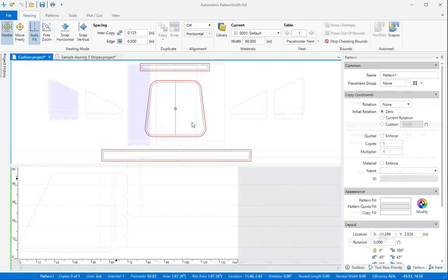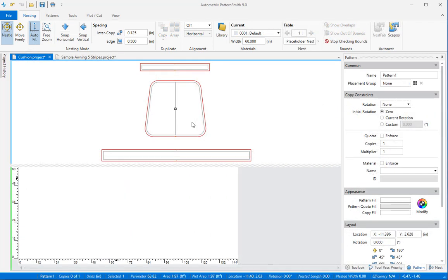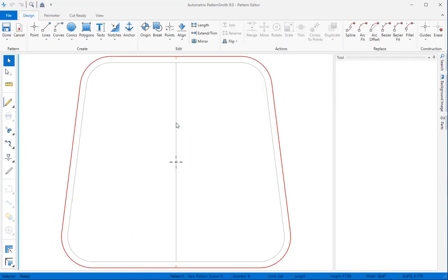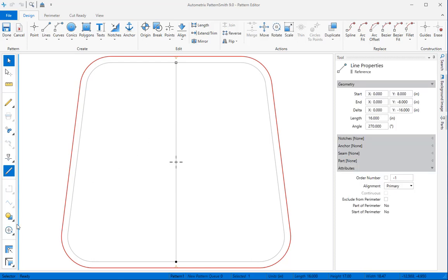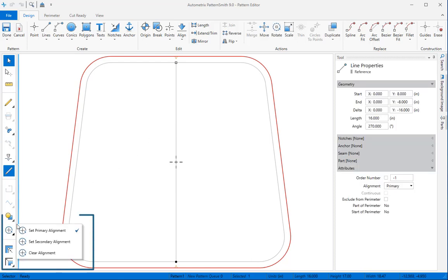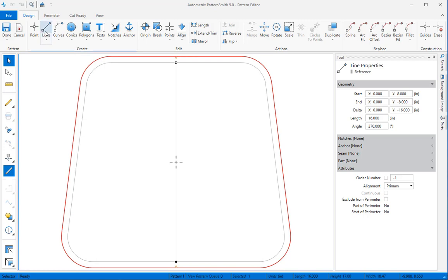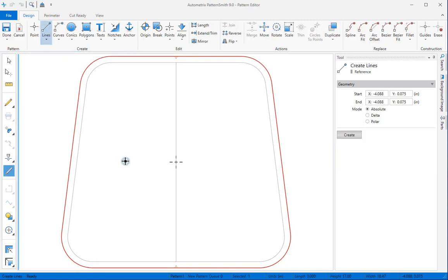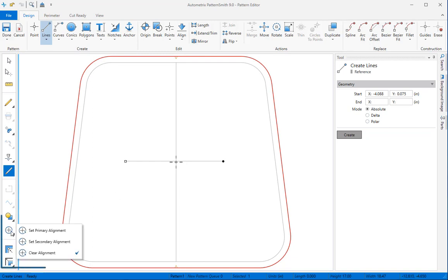You can also nest patterns on fabrics with vertical stripes or plaid designs. Each pattern needs alignment lines. Earlier I designated the center line of this cushion pattern to be our primary alignment line. If I wanted to nest this pattern on a plaid I'd add a horizontal line in the center, set it to reference, and designate it a secondary alignment element.